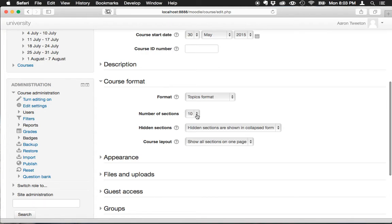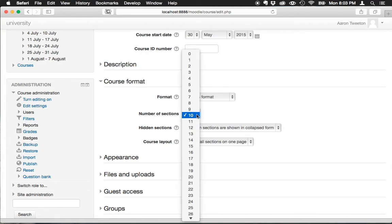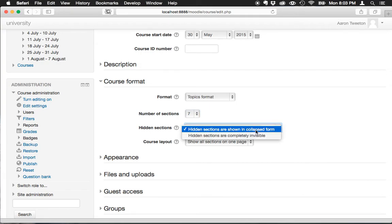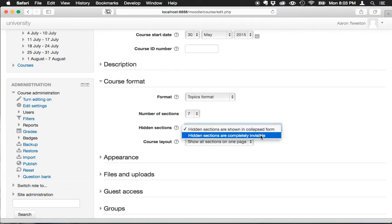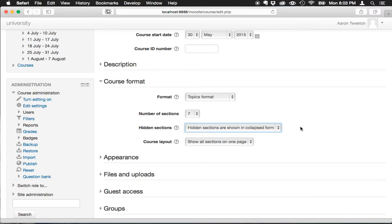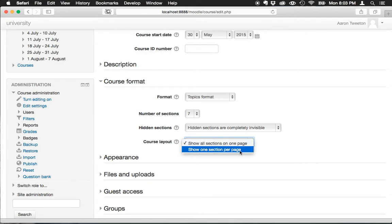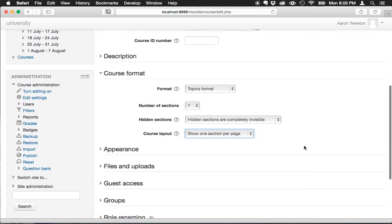For the sections, I'm going to change this to seven to match the number of videos that I've already produced. For the hidden sections, I'm going to change this to be completely invisible. And for course layout, instead of showing all the sections like we saw before, I'm going to do one section per page.